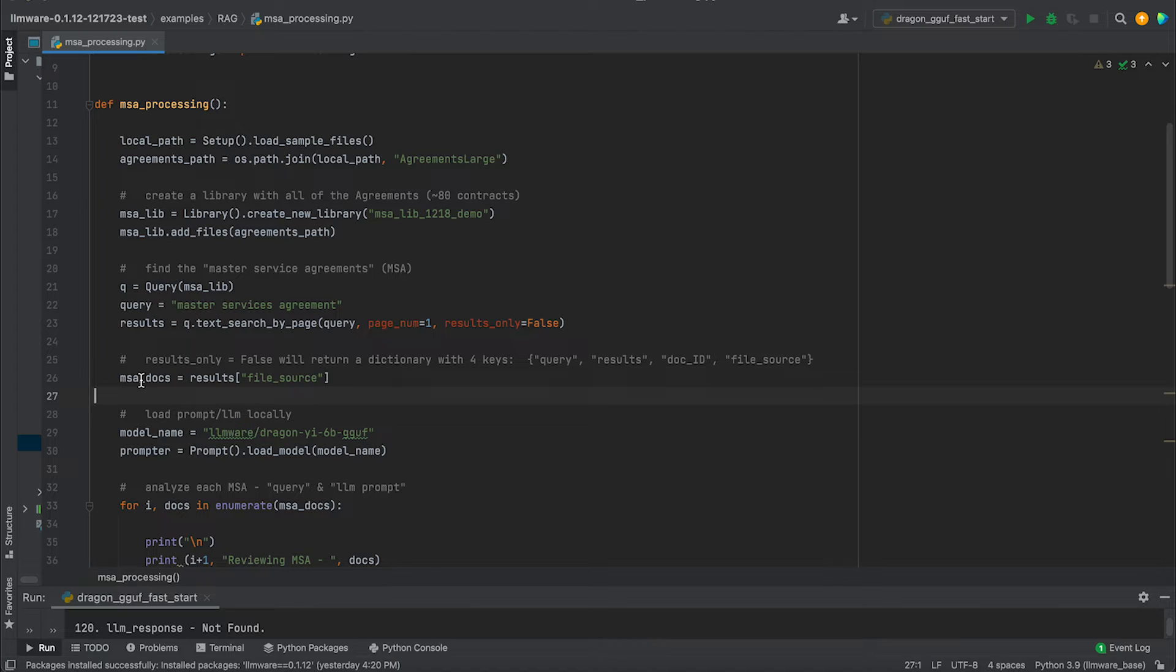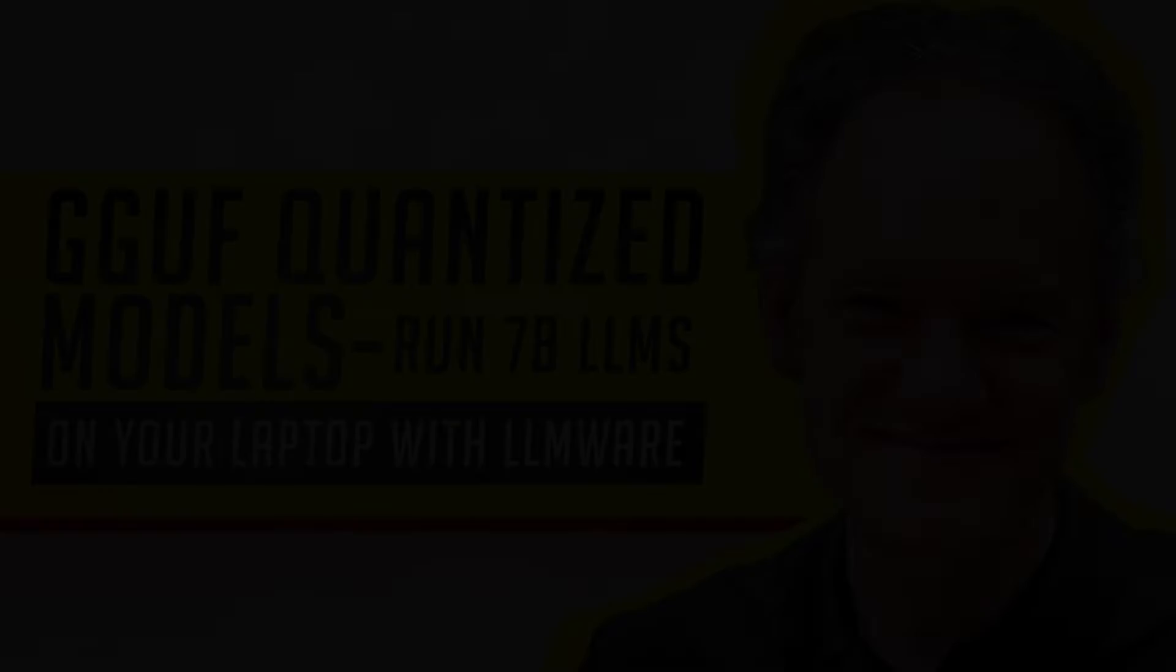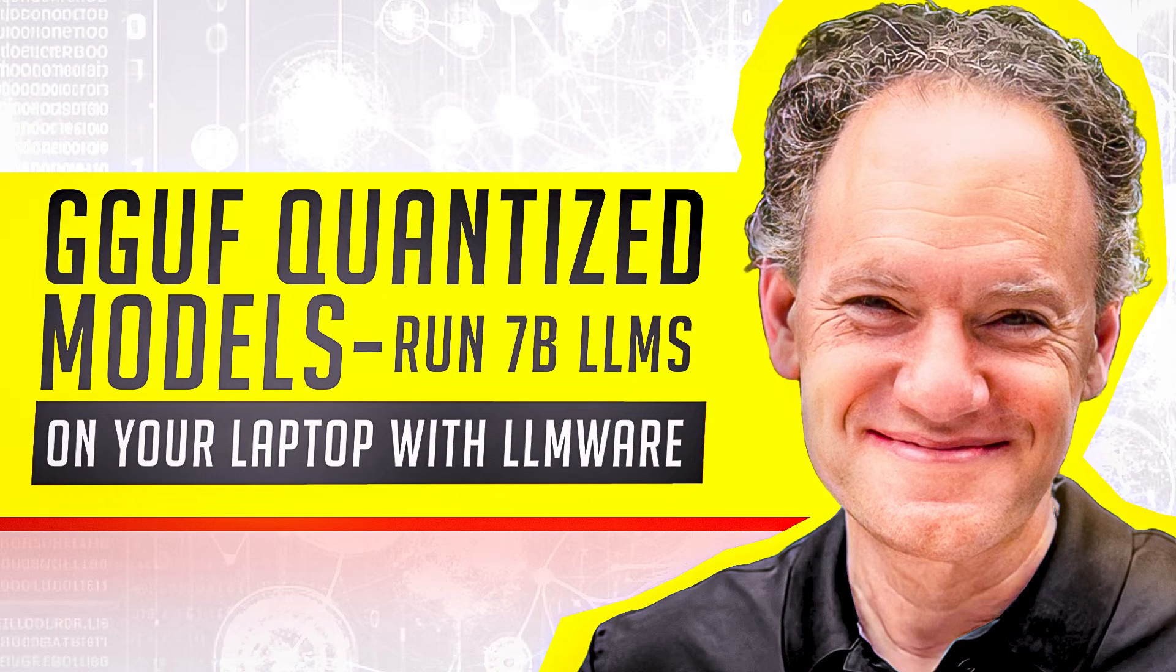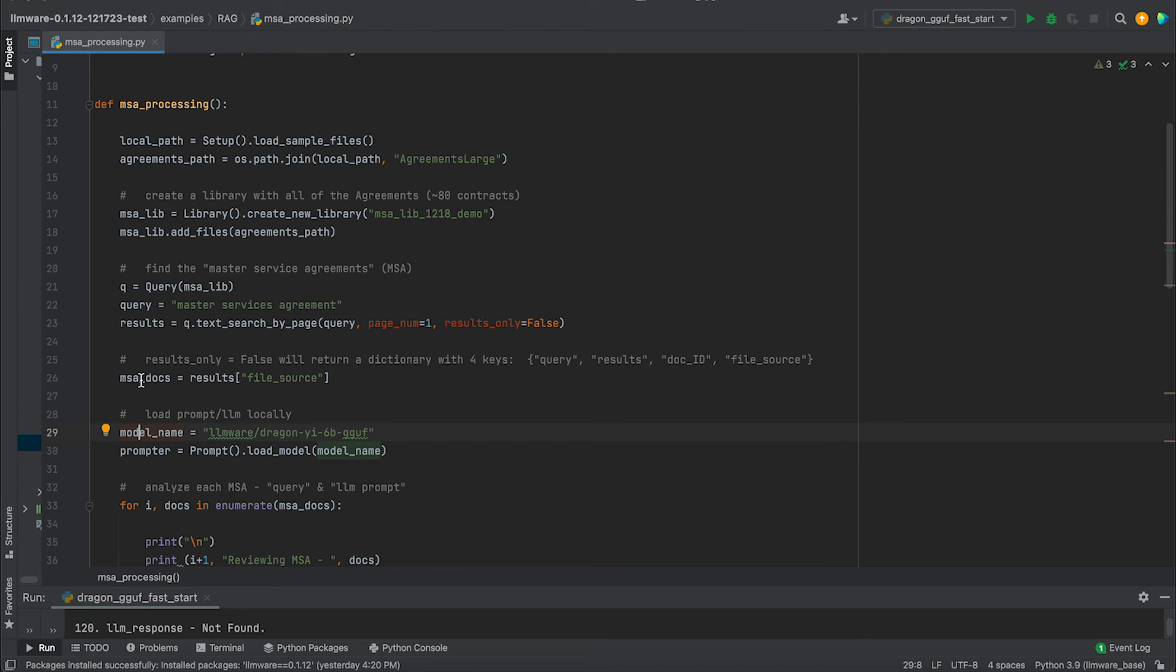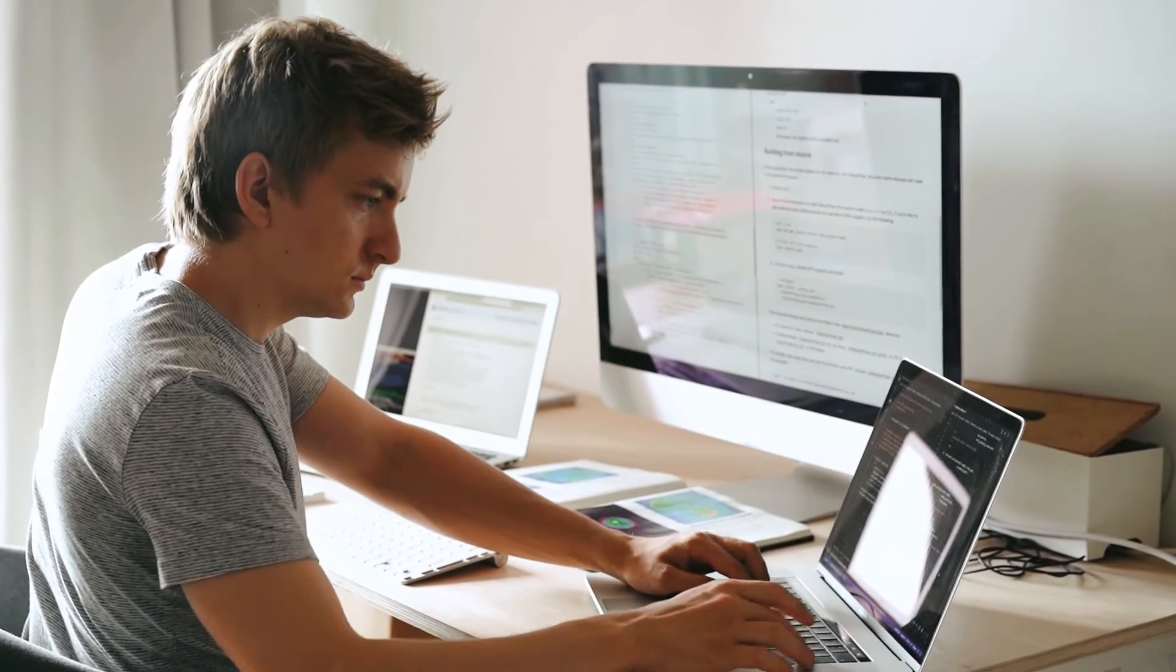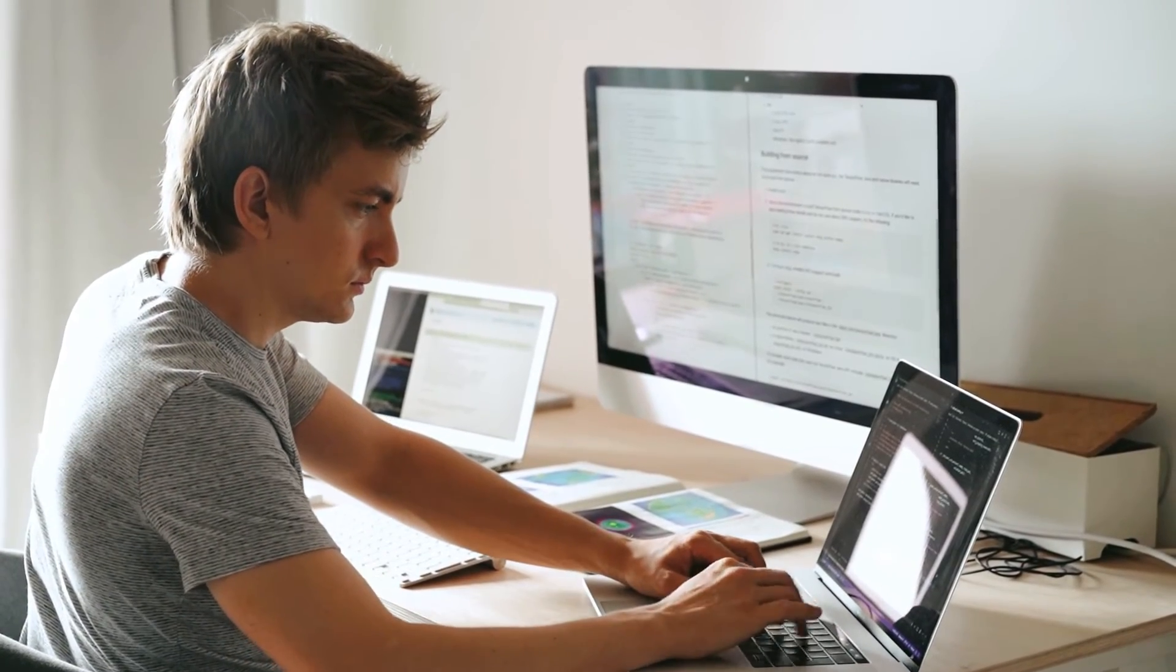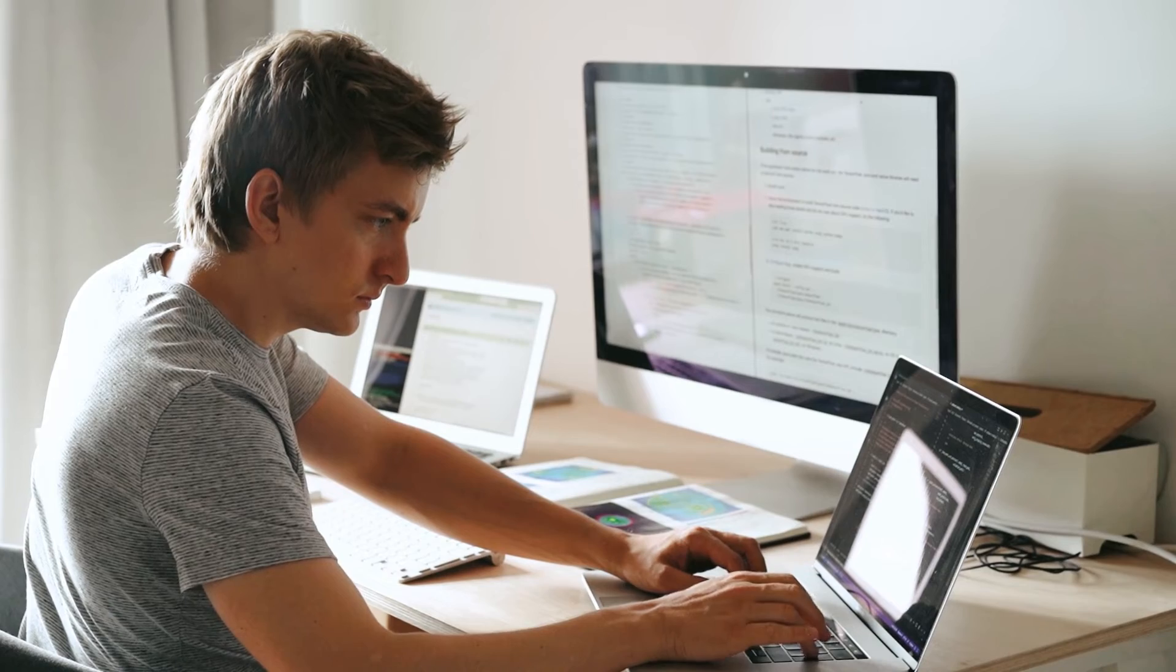Now, before we get into the workflow, we're going to create a prompt and we're going to load a model. As I mentioned, we're going to load the LLMware Dragon E6B GGUF. You can see another video in which we give more background on this model and why we're selecting it, but it's a state of the art model that's been four bit compressed, quantized and packaged in a GGUF format. So we can actually run this model locally on our laptop and get really high quality results.